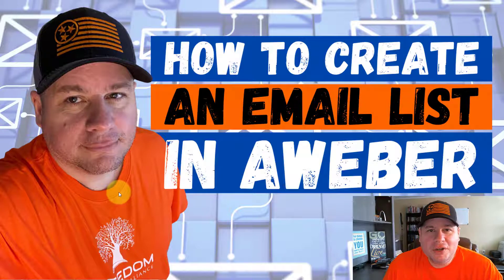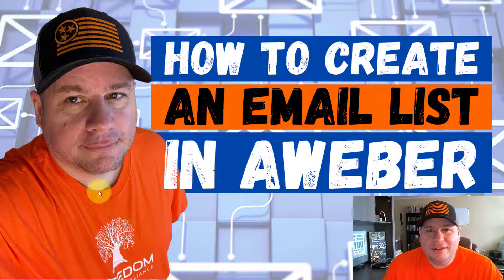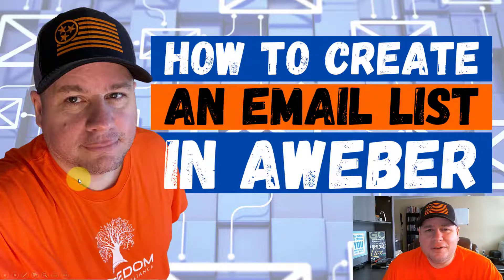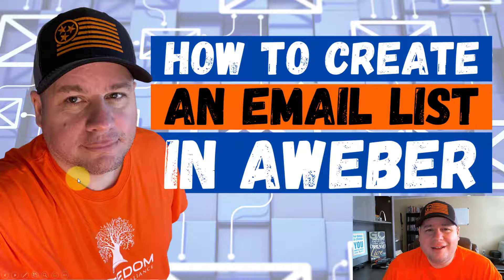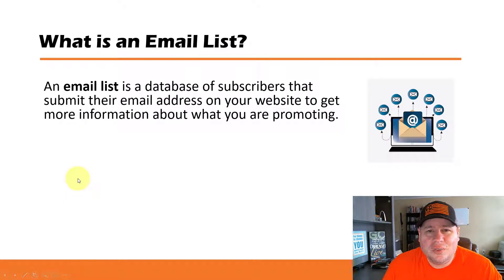But if you're brand new and you're just getting started, you might be asking yourself the question, what exactly is an email list and why do I need one?